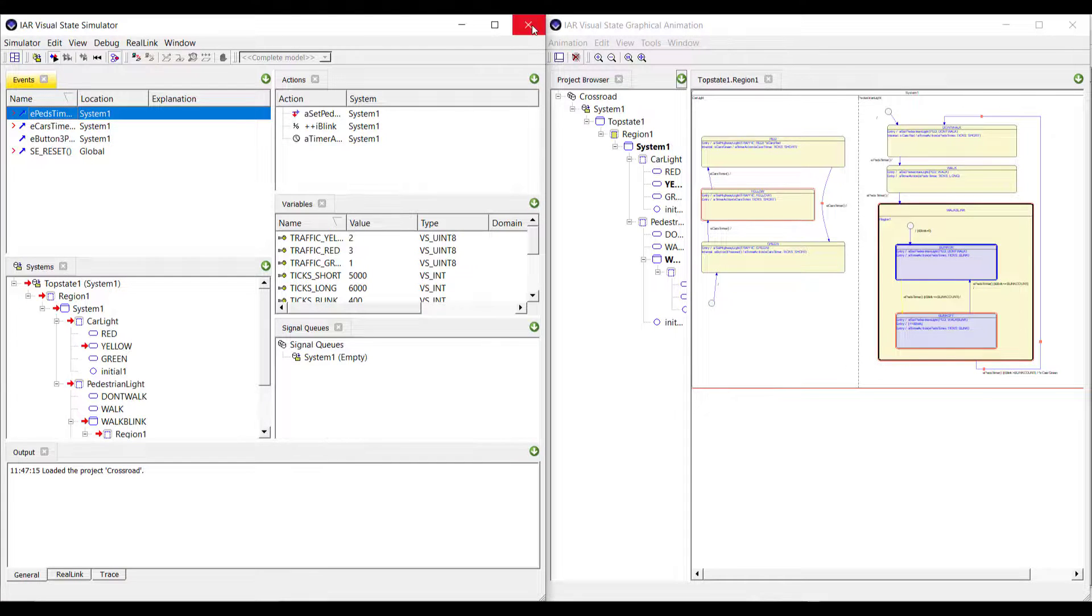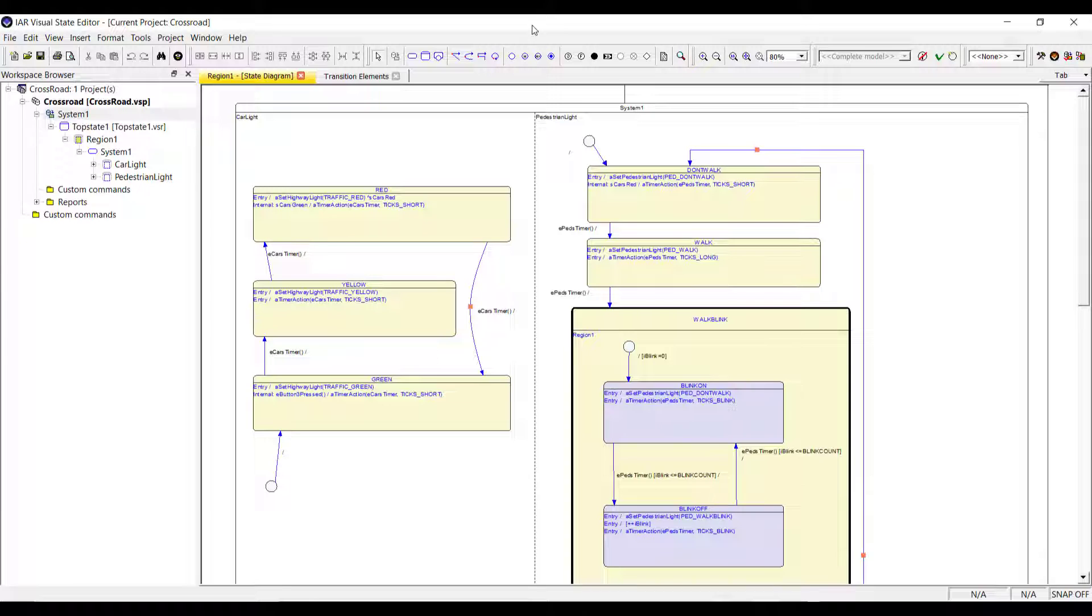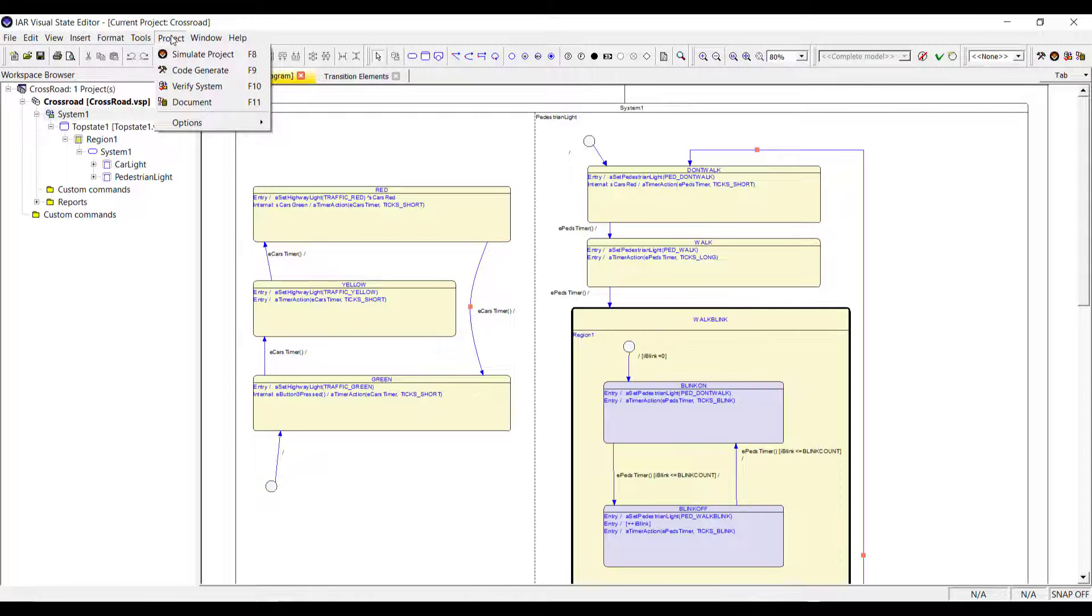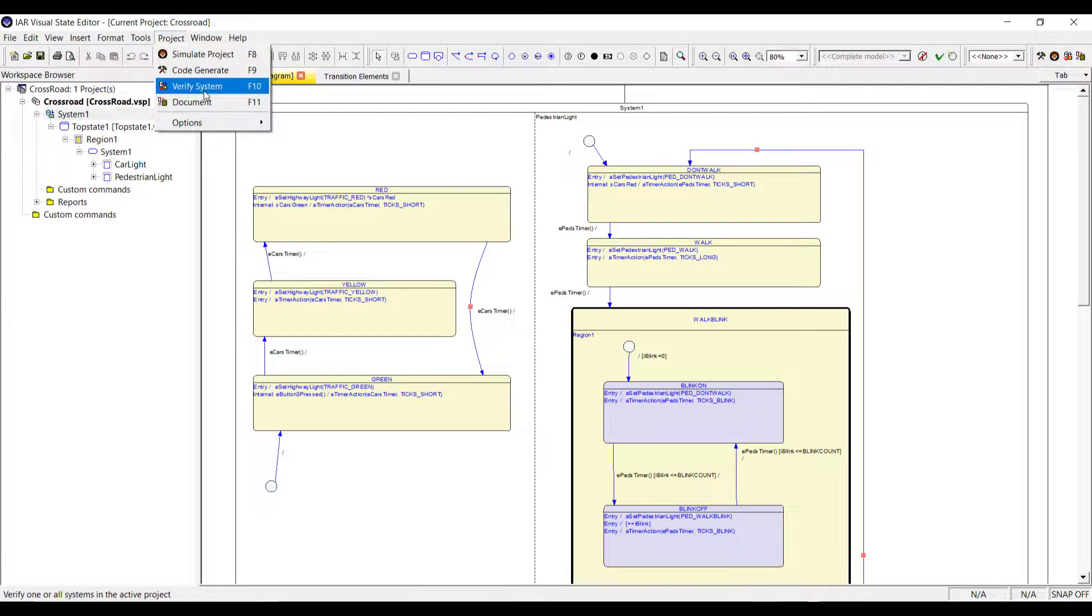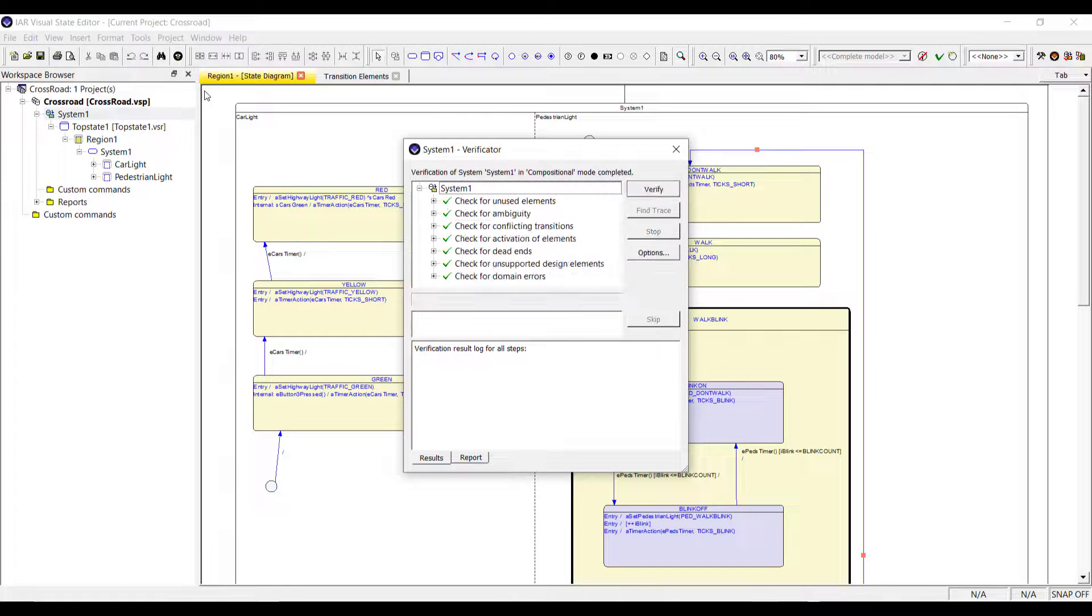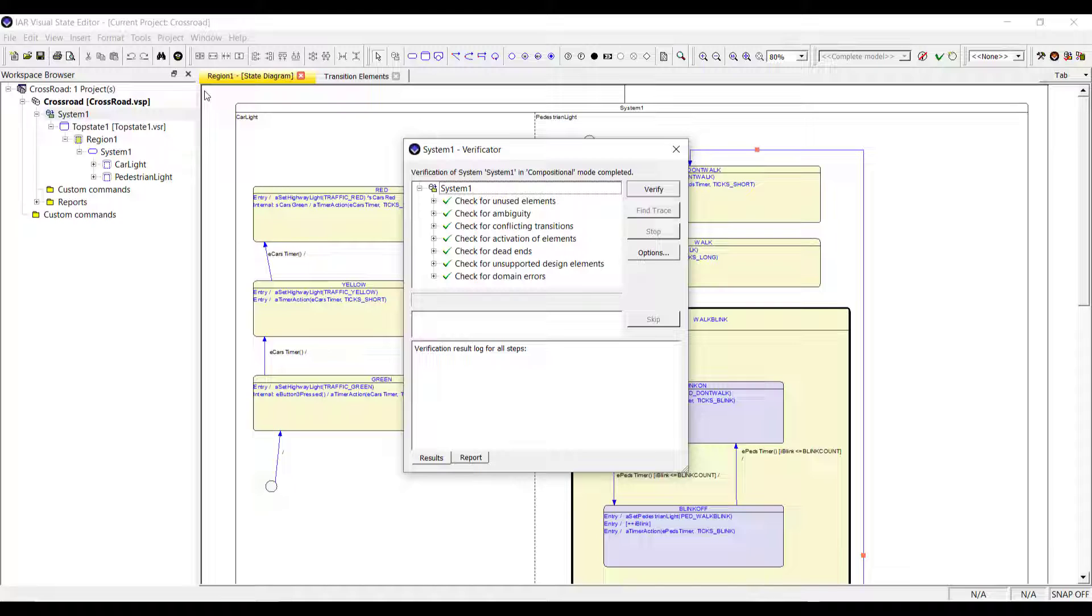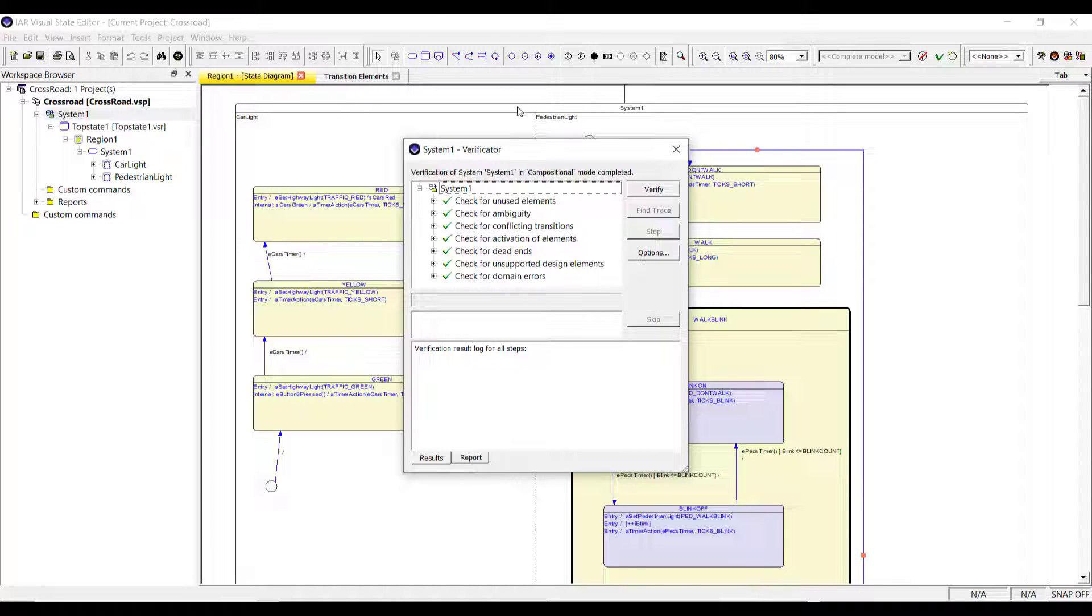From here, the next step is instead of just going ahead and generating code, and I will also show you the options that you have, you should probably do some verification. So you can actually verify your system. So it will mainly check if there are some unused elements maybe or ambiguity, some conflicting transition, dead ends that are actually dangerous in state machines. So you can be safe that your model is validated here and consistent. And that's really done in an easy way here with the verificator.